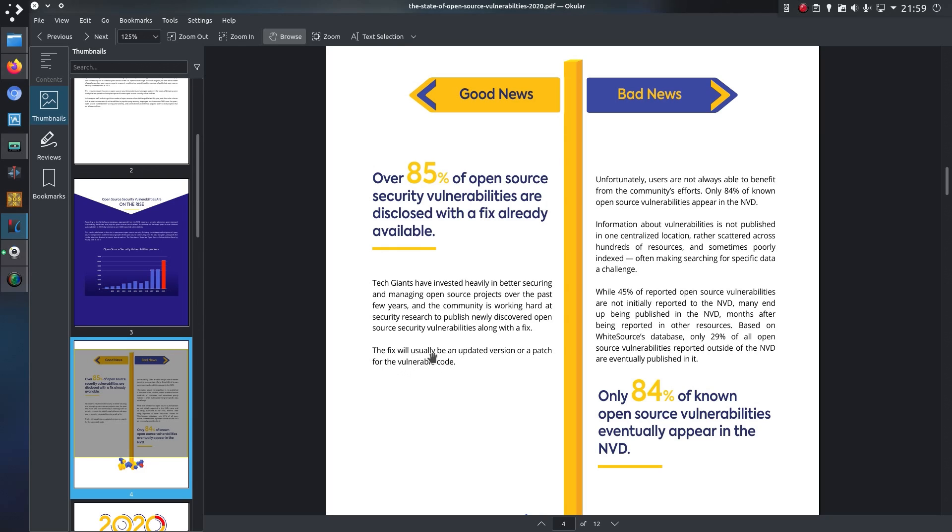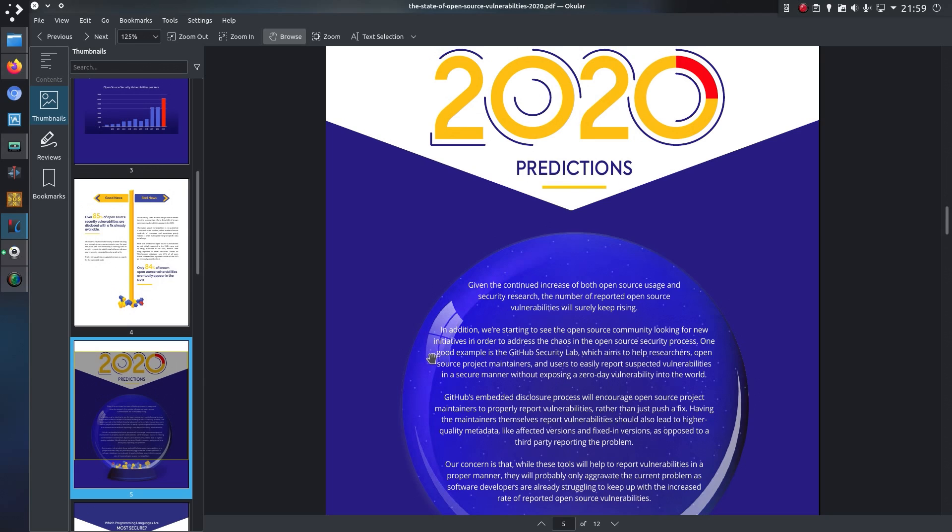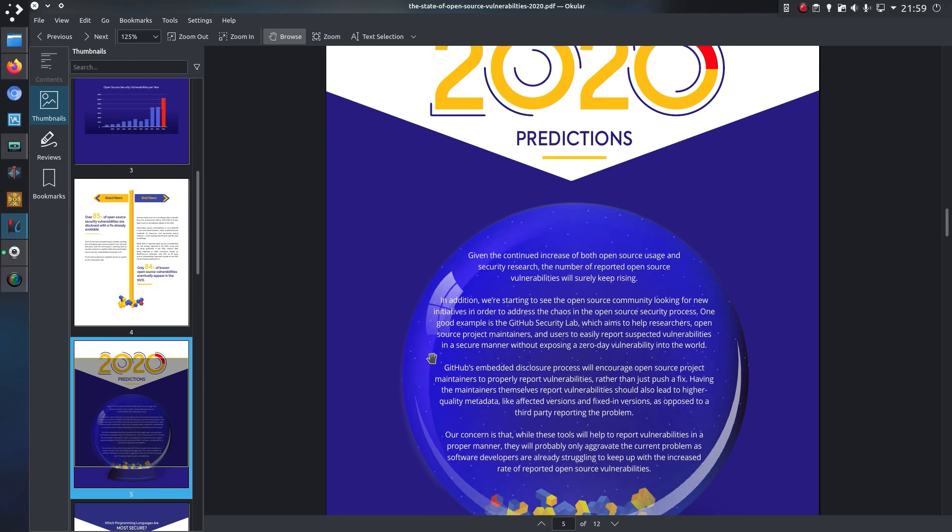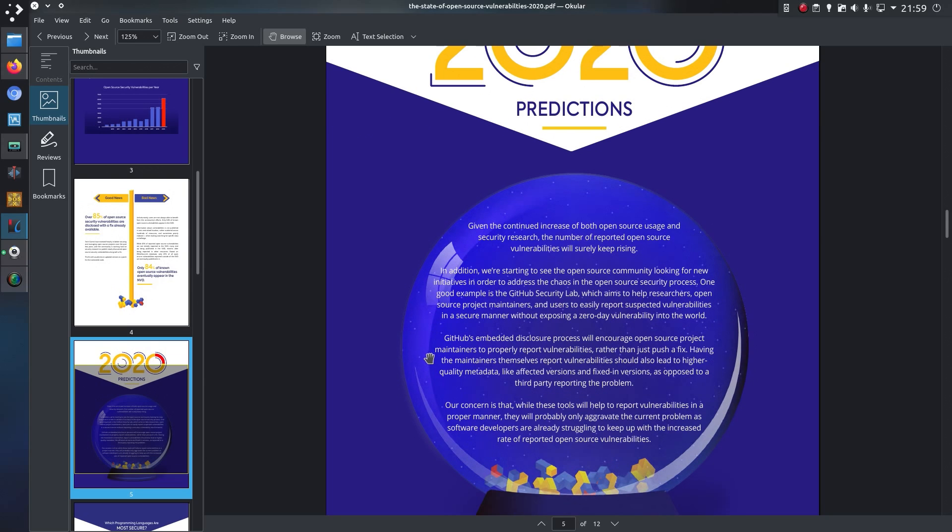On the bad side, they're saying that the number of vulnerabilities is often reported in various different locations, but I suppose as long as it's reported to the software maintainer in a secure manner, then what's to worry about? And predictions for 2020: we're starting to see the open source community looking for new initiatives in order to address the chaos in the open source security process. One good example is the GitHub Security Lab, which aims to help researchers, open source maintainers, and users report suspected vulnerabilities in a secure manner without exposing a zero-day vulnerability to the world.